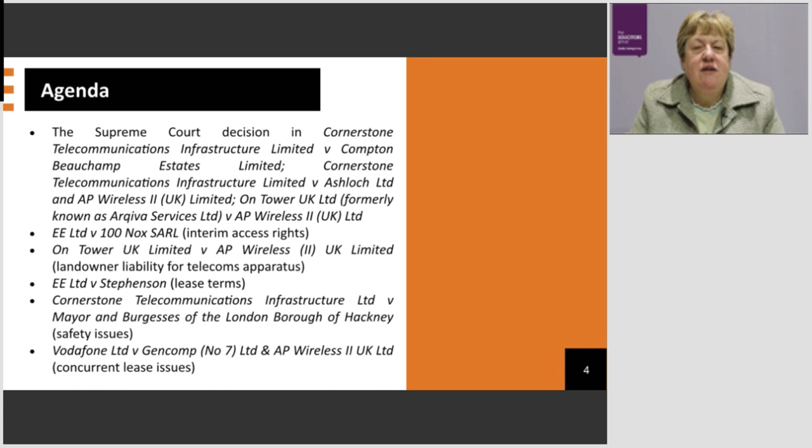Other cases include E-Limited against 100 NOx SARL, which deals with interim access rights. On Tower UK Limited against AP Wireless 2 UK Limited, an important case on landowner liability for telecoms operators on their land.